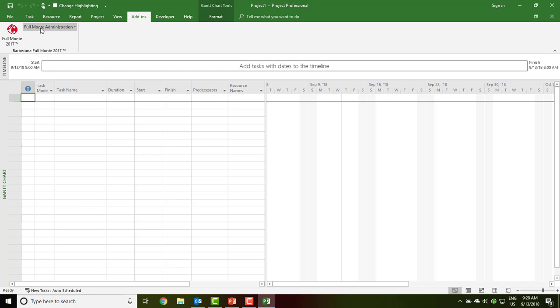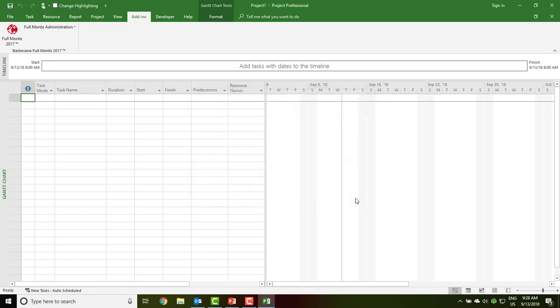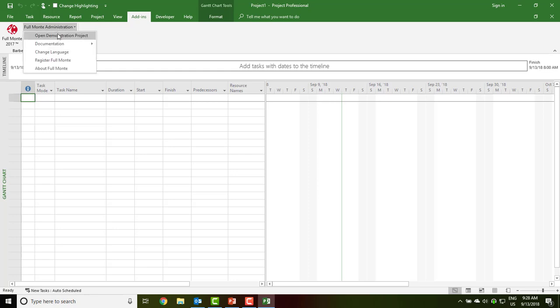The status of the software can be verified in the About Full Monty dialog. Before the product has first been used, the dialog will display the product is unlicensed. The sample project used in the Getting Started guide can also be opened from the Full Monty Administration menu.